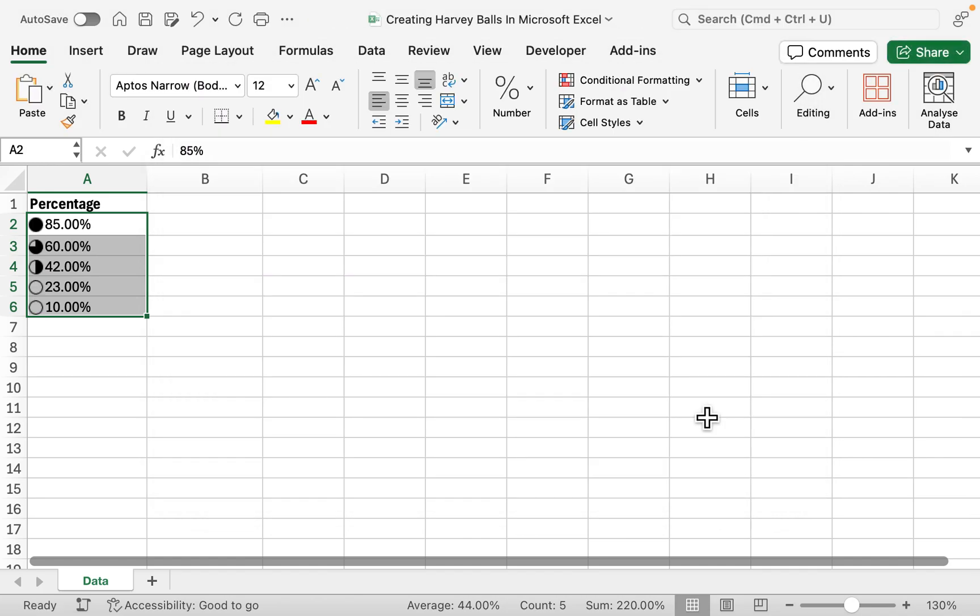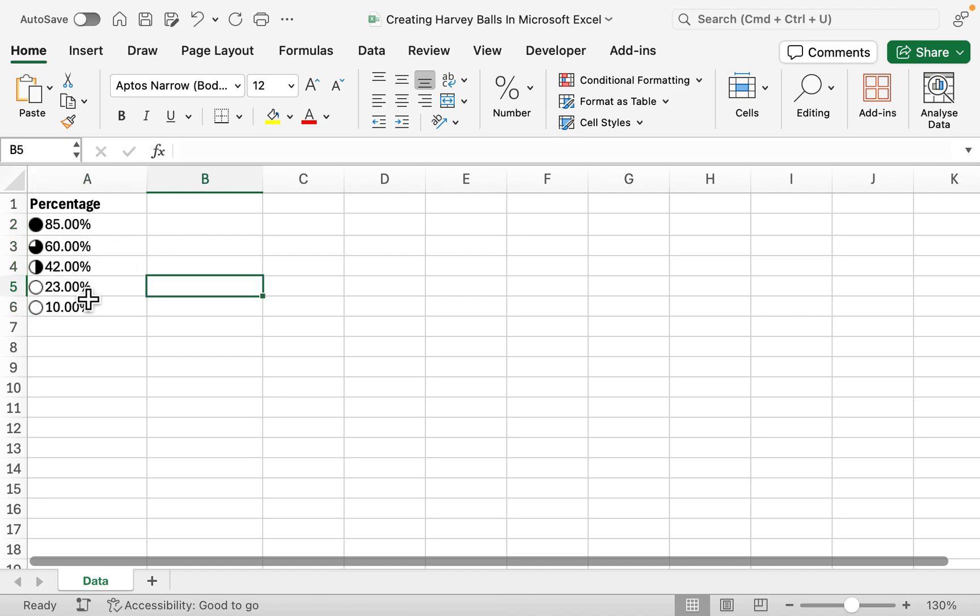As easy as that, we've now got our Harvey Ball visualizations. We can see that 85% is considered good, so that's a full circle, whereas 60% is three quarters.